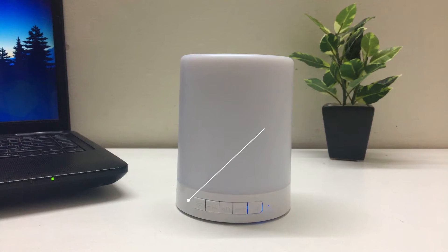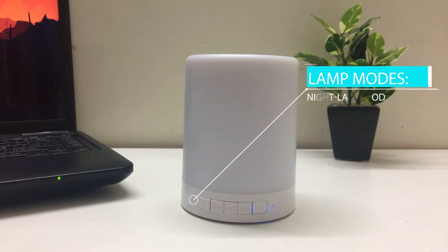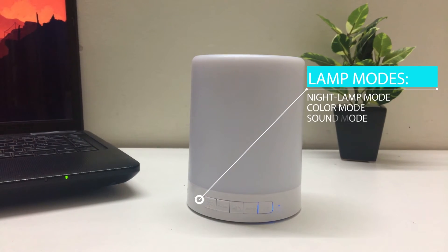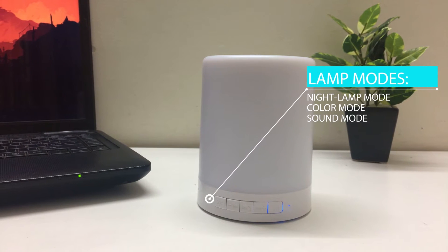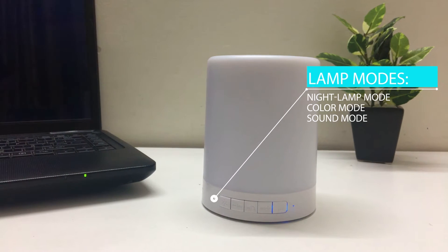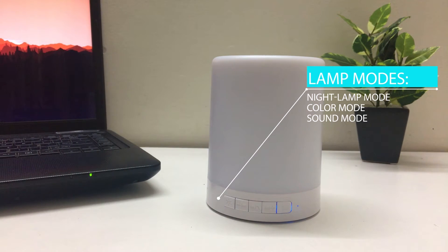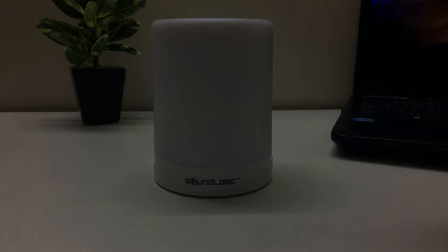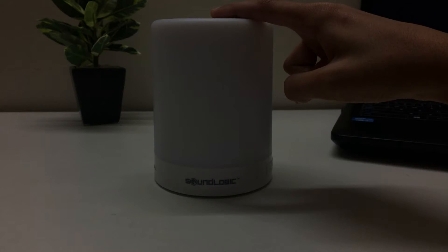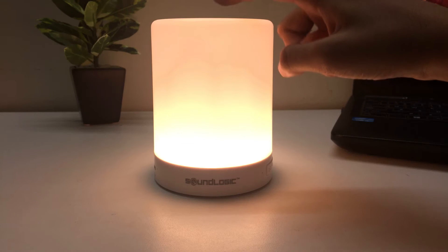Let's get to the touch lamp itself. Starting with the features of this lamp, we get three modes. First being the night lamp mode which allows us to use it as a night lamp with three adjustable brightness levels.